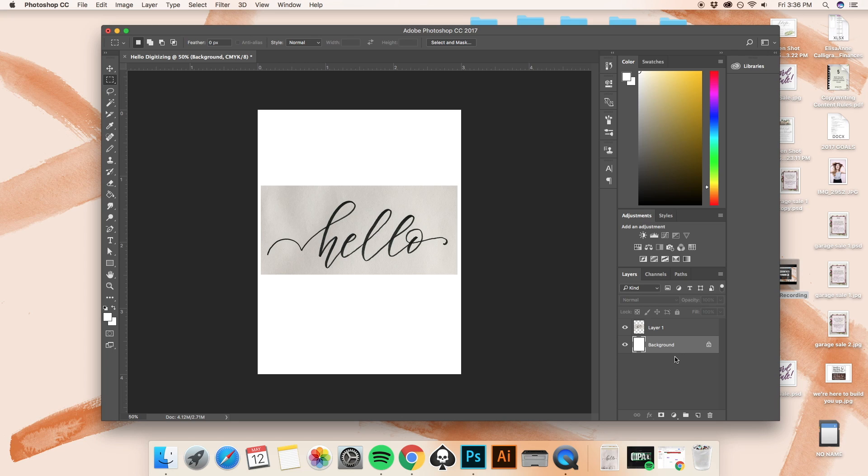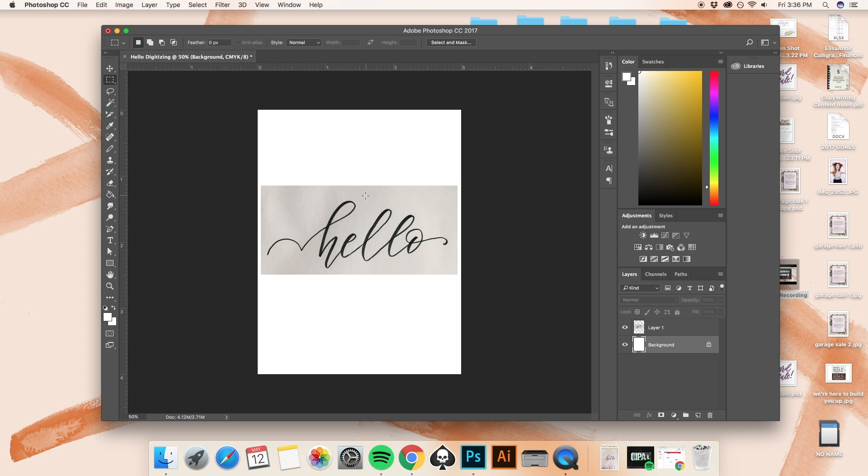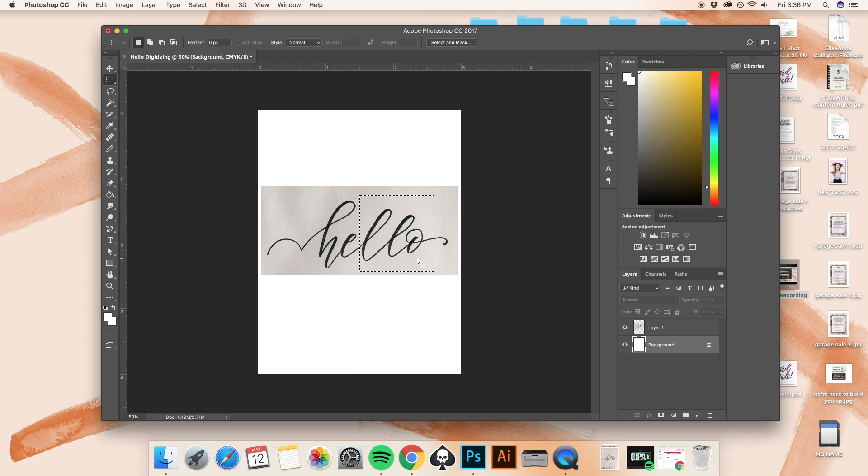Now, something else that you should know if you're a beginner is that if I were to use the selection tool right now, and say I just wanted to select this half of the word, I just want to select these letters, if I were to try to do anything right now, I would not be able to.